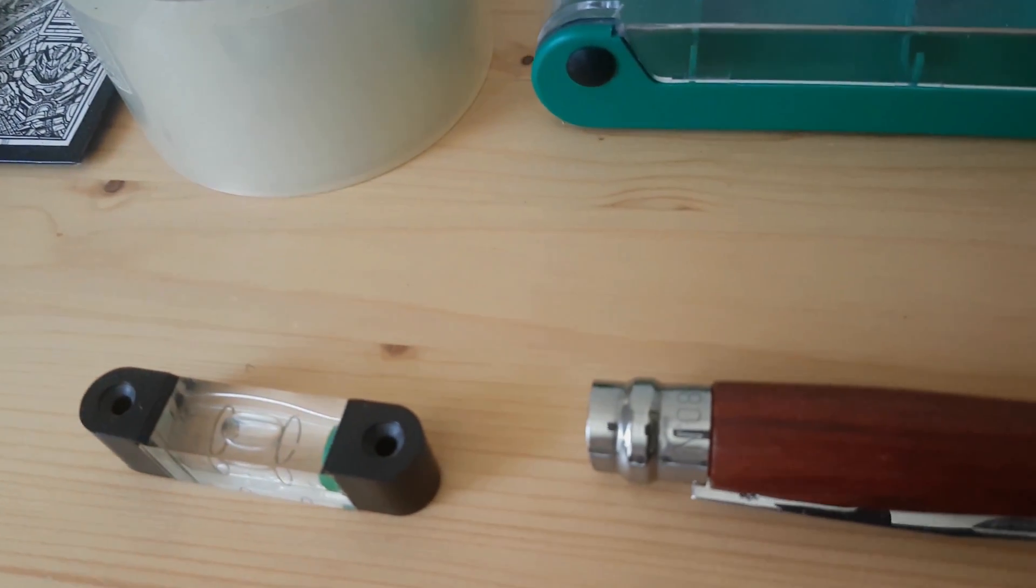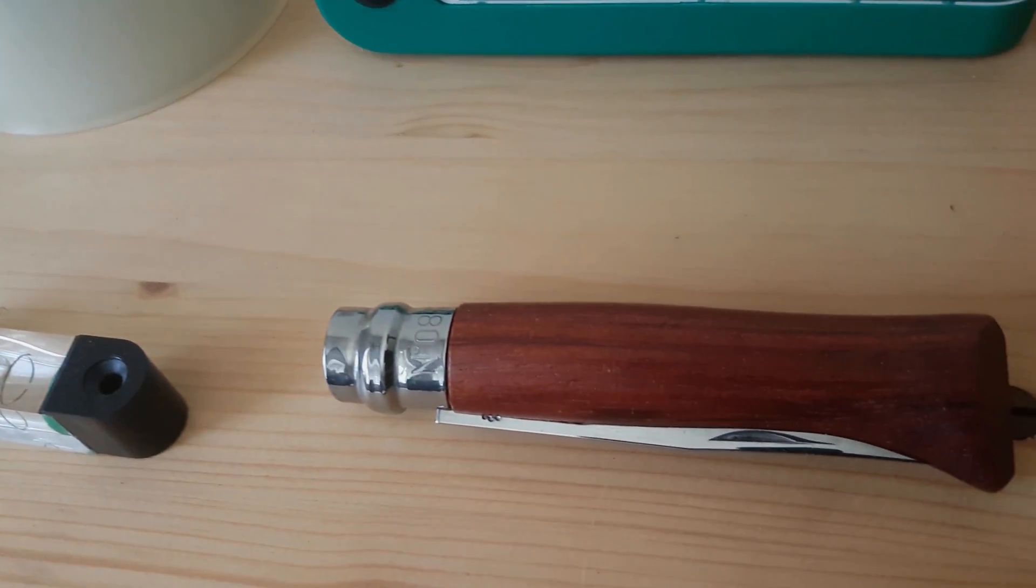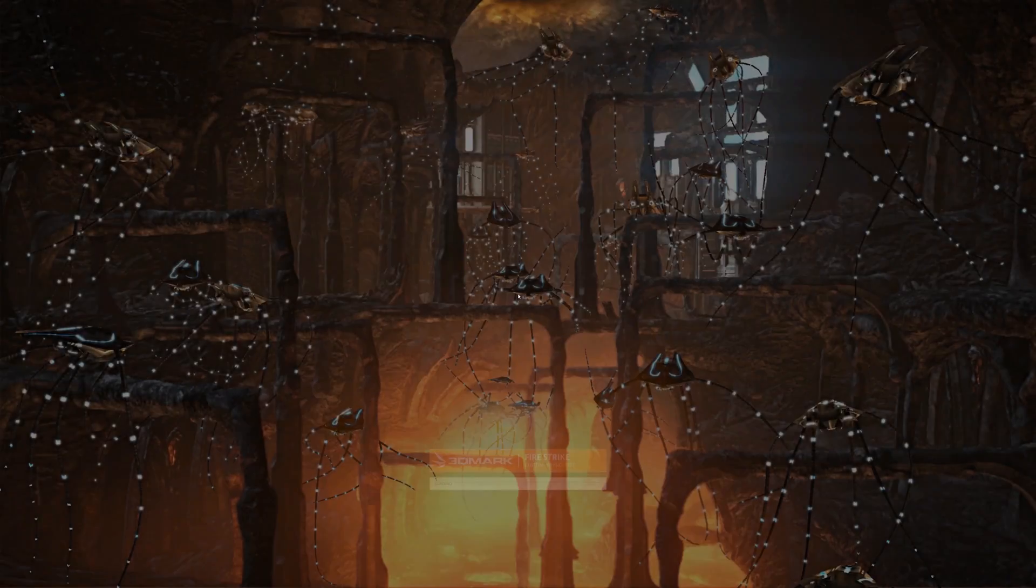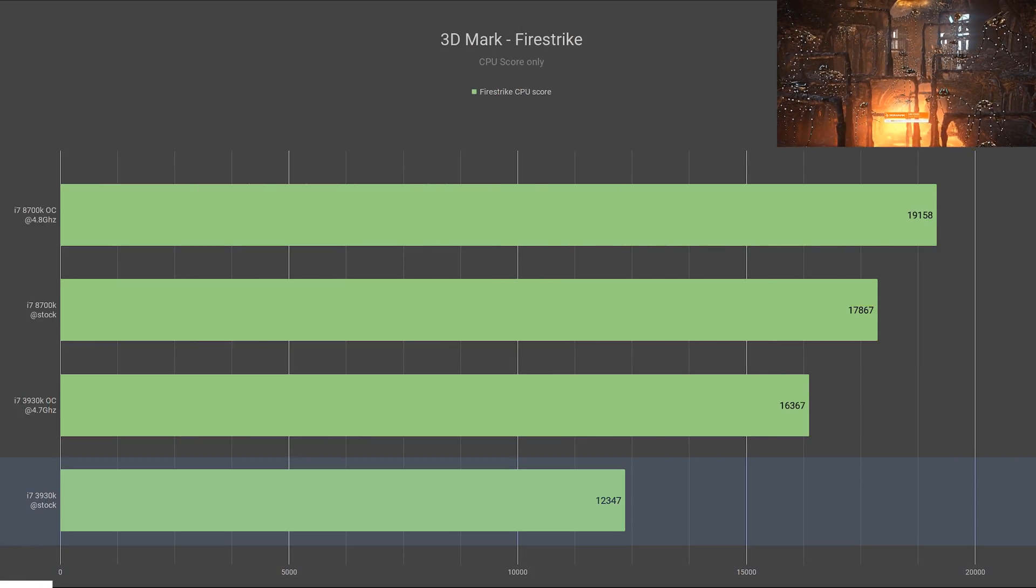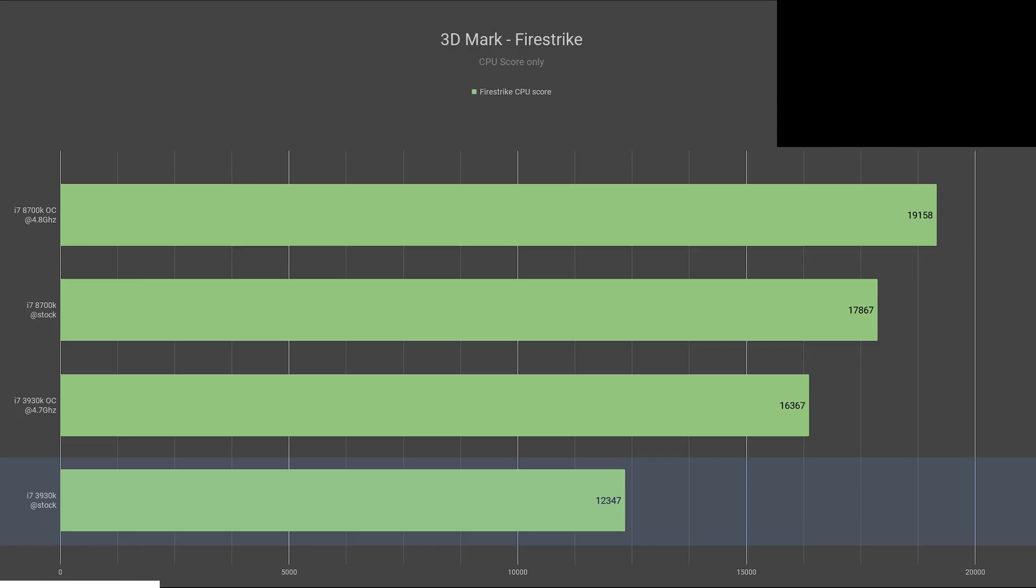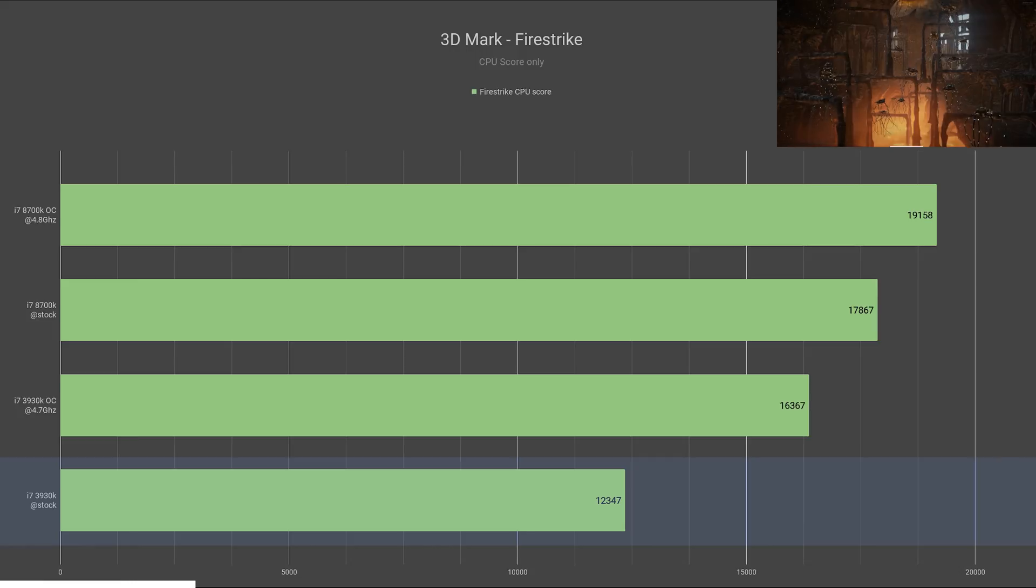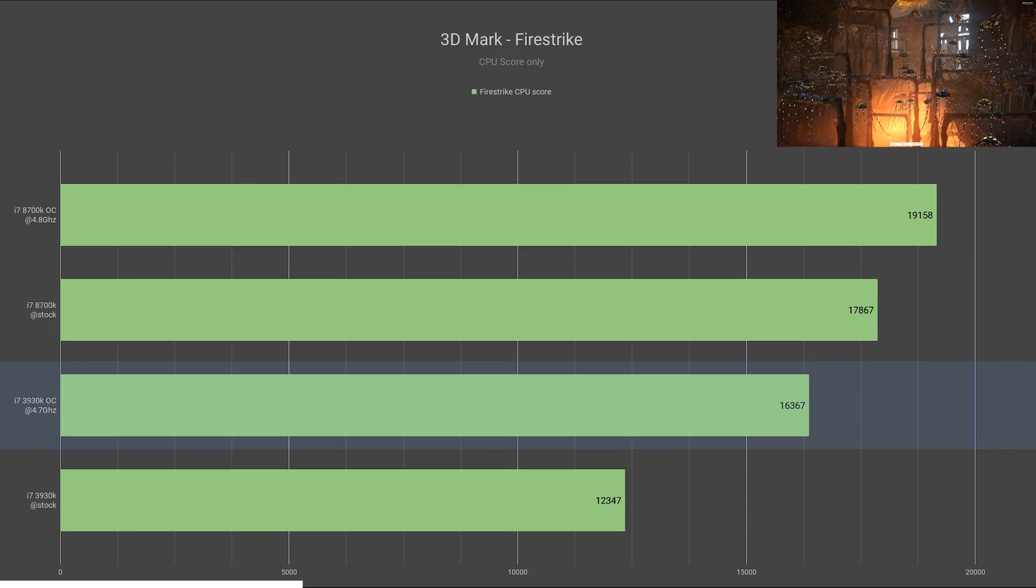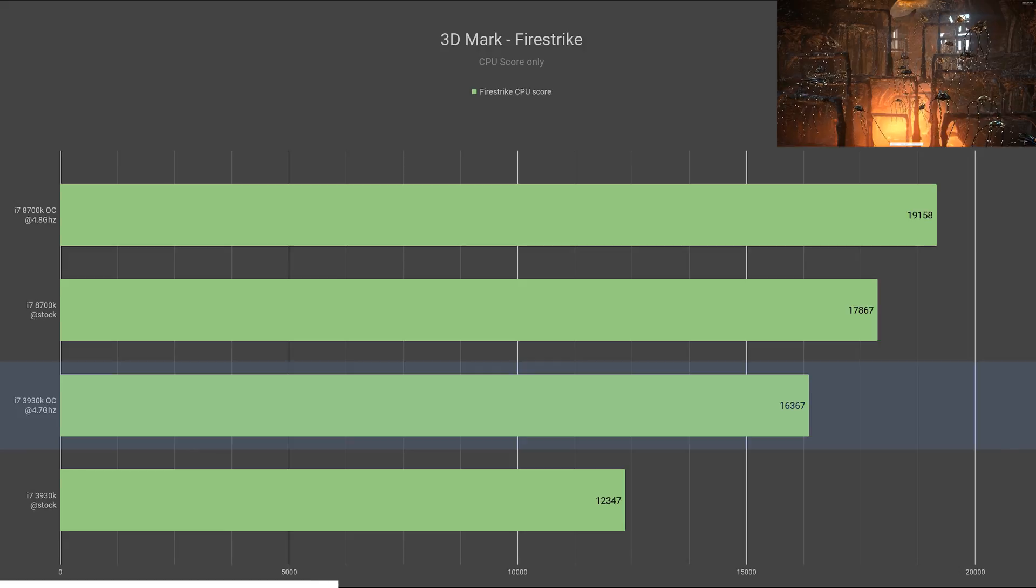For Firestrike, I created a custom run and only tested for the CPU score. In this test, the 3930K performed the worst with 12,347 points. Once overclocked, it got closer to the stock 8700K with a 33% improvement in score.